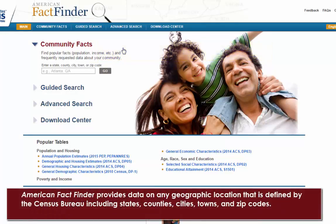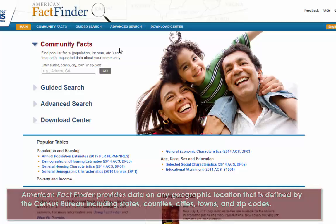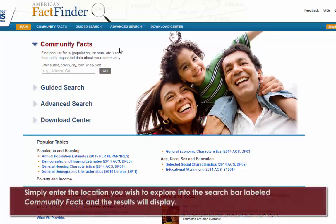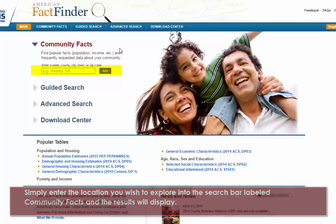American FactFinder provides data on any geographic location that is defined by the Census Bureau, including states, counties, cities, towns, and zip codes. Simply enter the location you wish to explore into the search bar labeled Community Facts and the result will display.